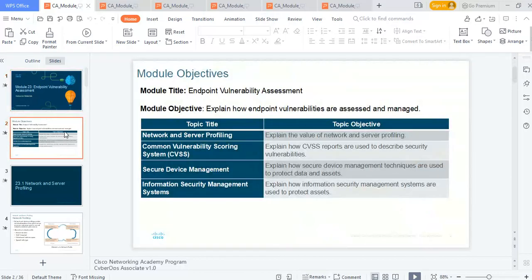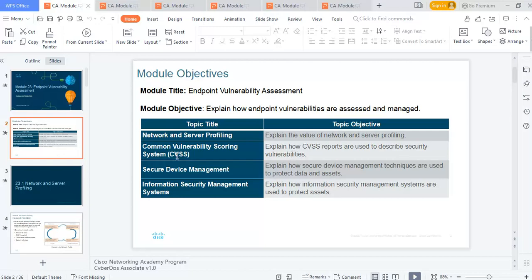We need to explain the value of network and server profiling, explain how CVSS reports are used to describe security vulnerabilities. For each vulnerability you have a score, roughly one to ten. You want to quantify and give a score to see what should be given attention. Then you need to explain how secure device management techniques are used to protect data and assets, and of course, information security management systems.